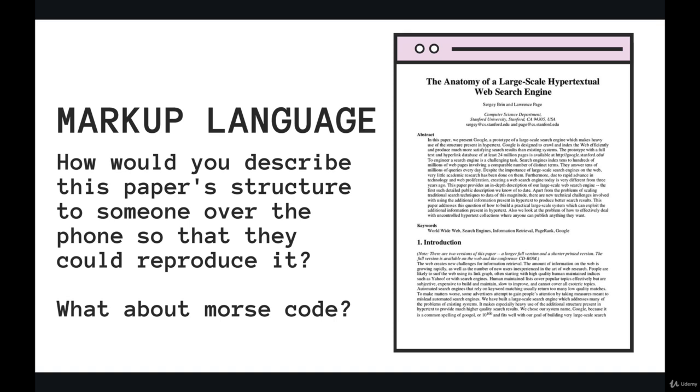So if you think of something like a scientific research paper, which is actually exactly where HTML came from back in 1989/1990, HTML was created to help describe the structure of academic research papers and share them across the very early internet.